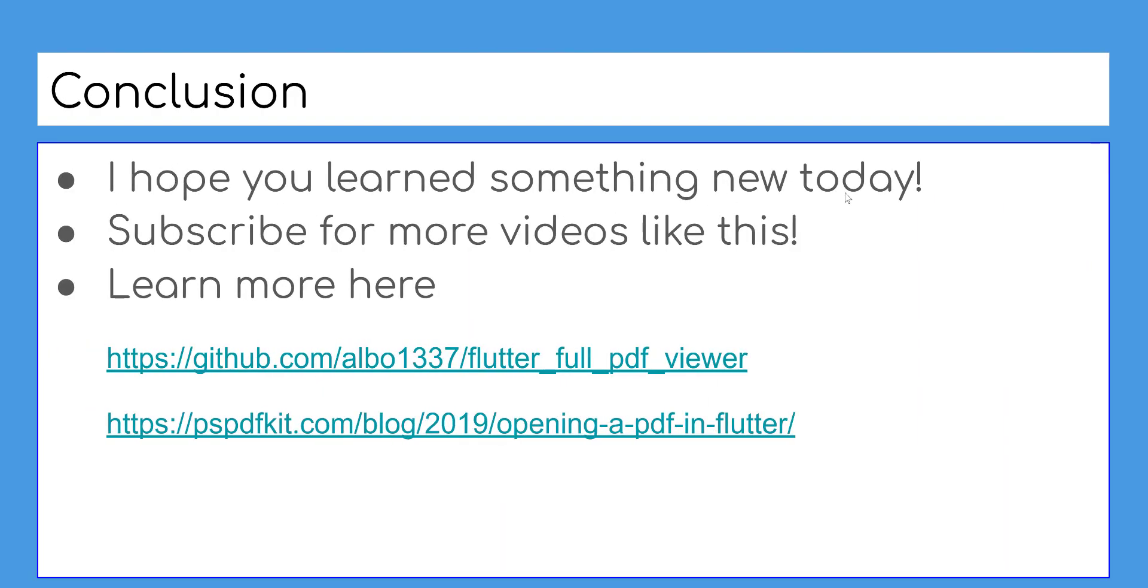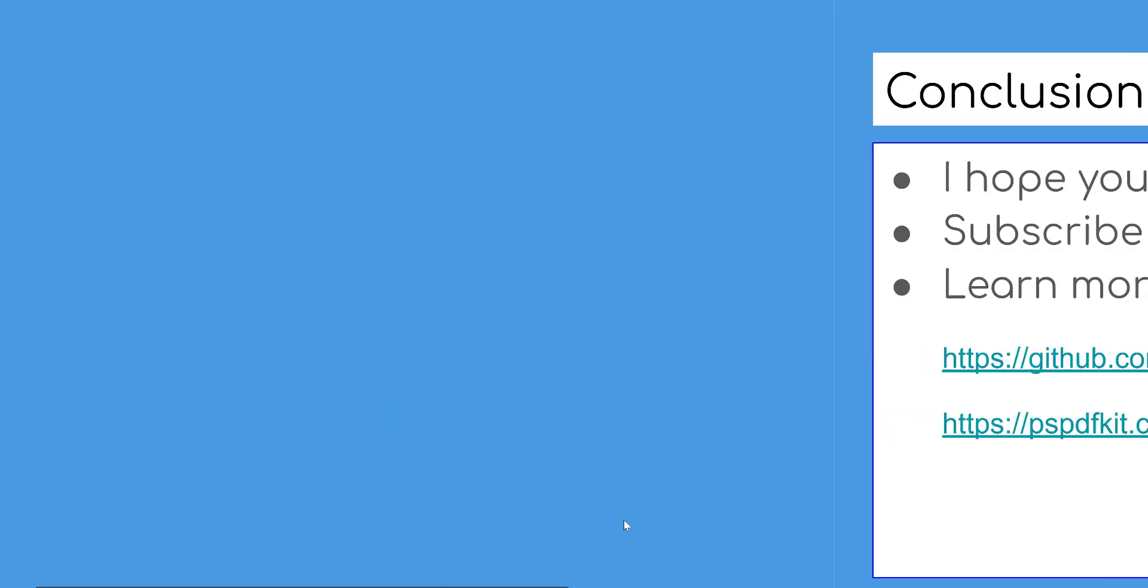I hope you learned something new today. Subscribe for more videos like this. Links on description. Happy learning!